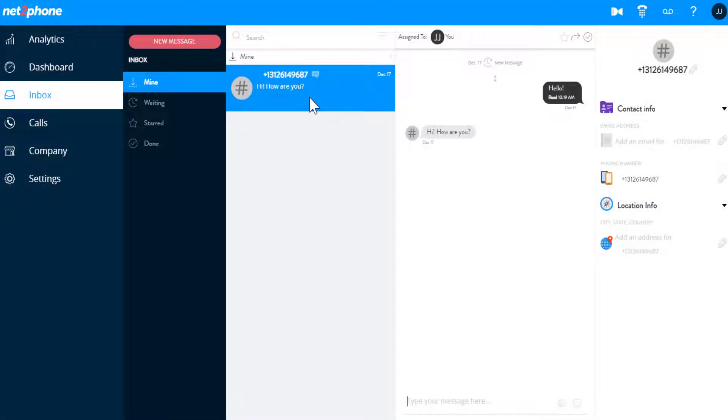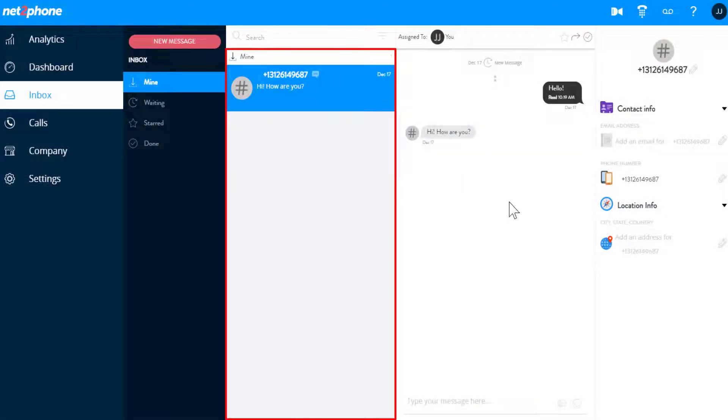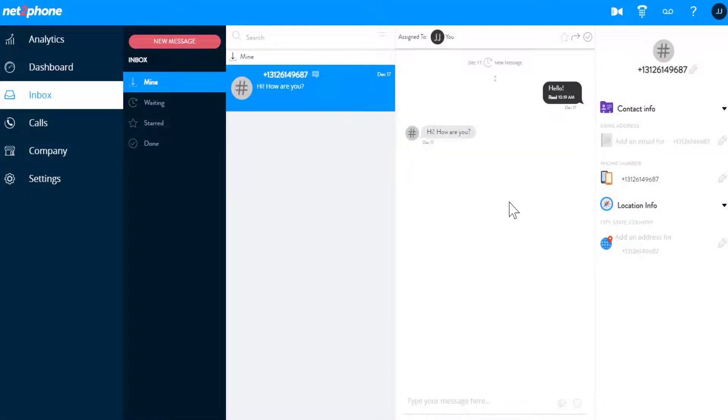You can also select messages from the middle pane to view and reply to them. Under Mine, you'll have visibility of all messages assigned to you.